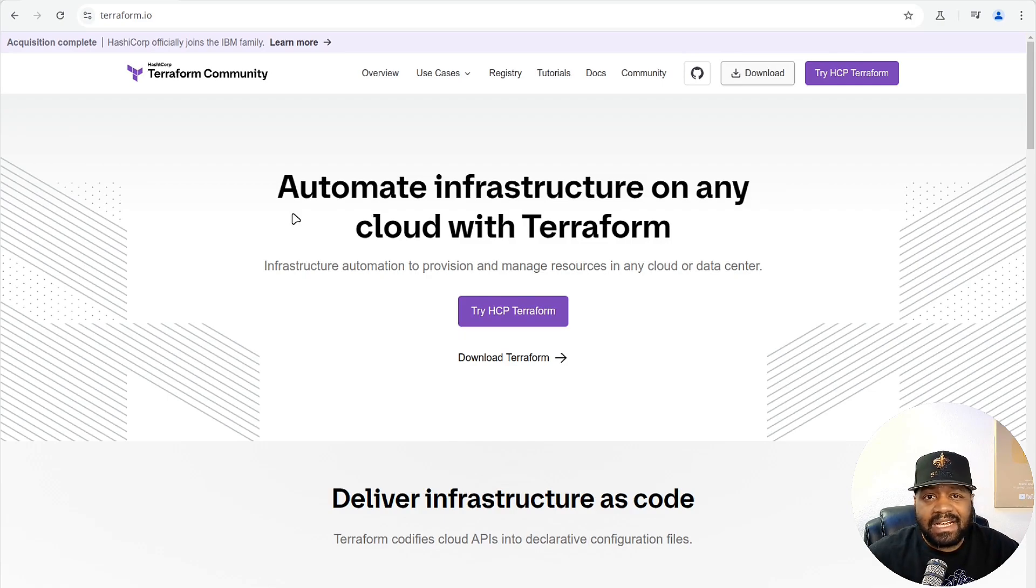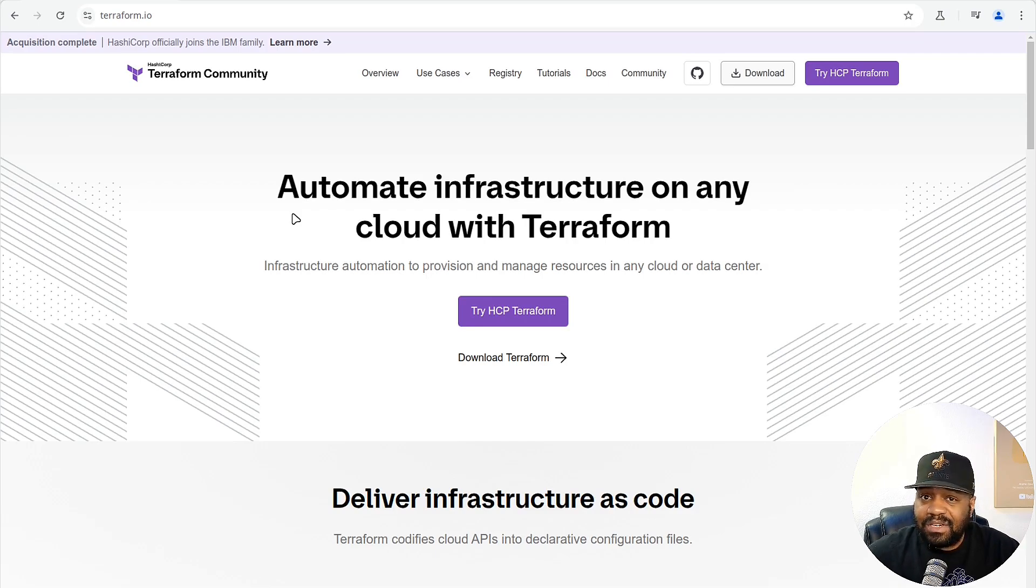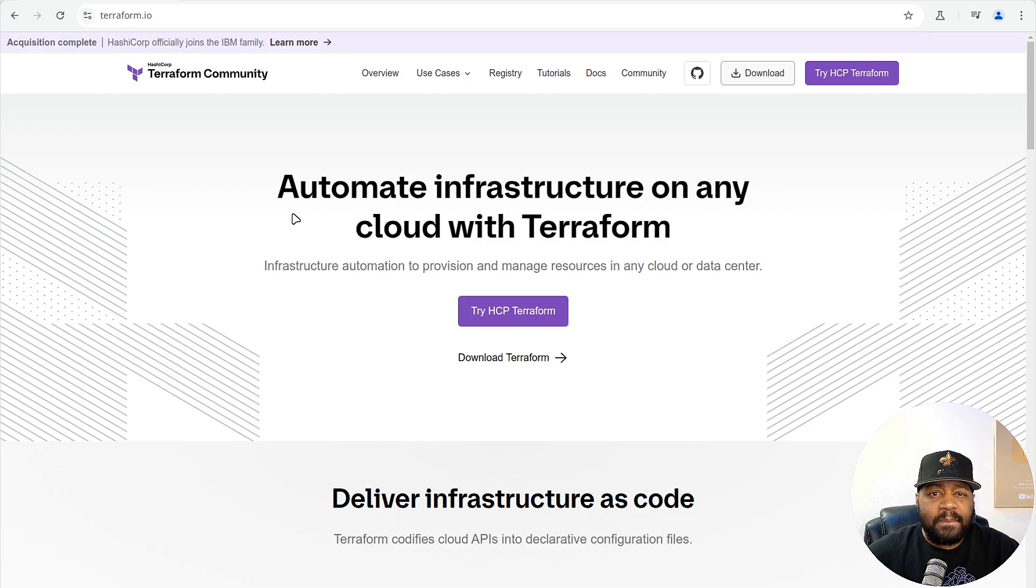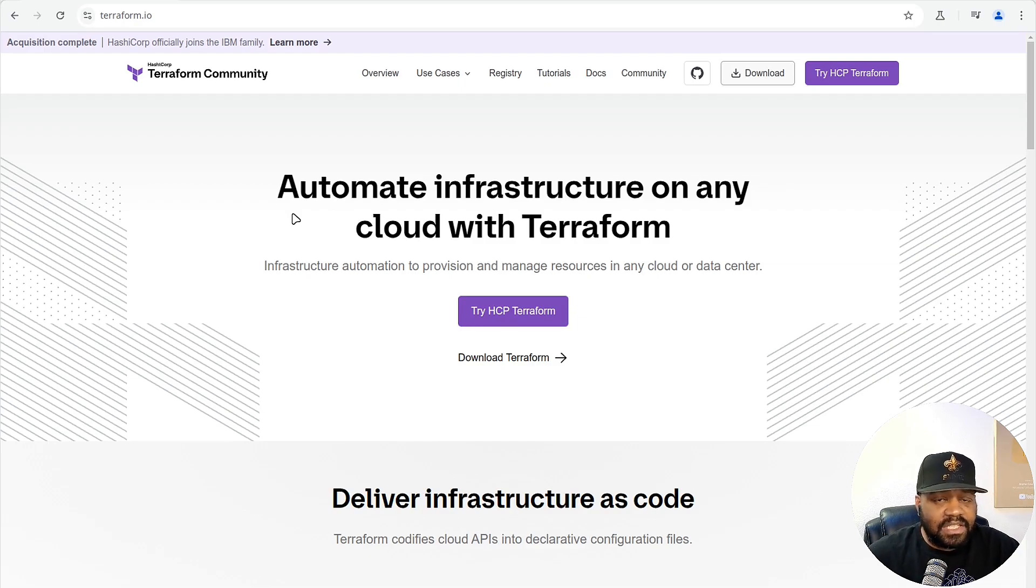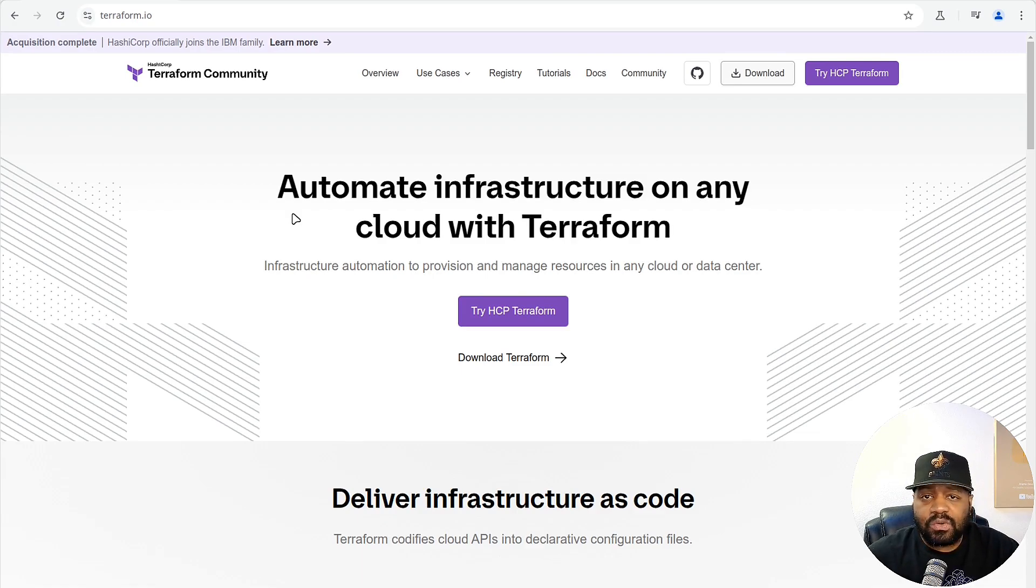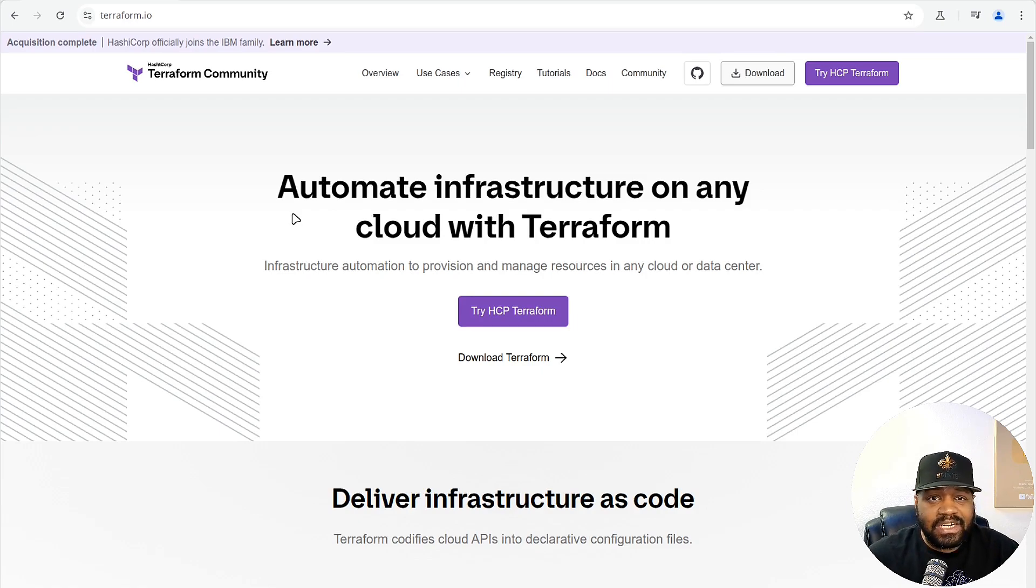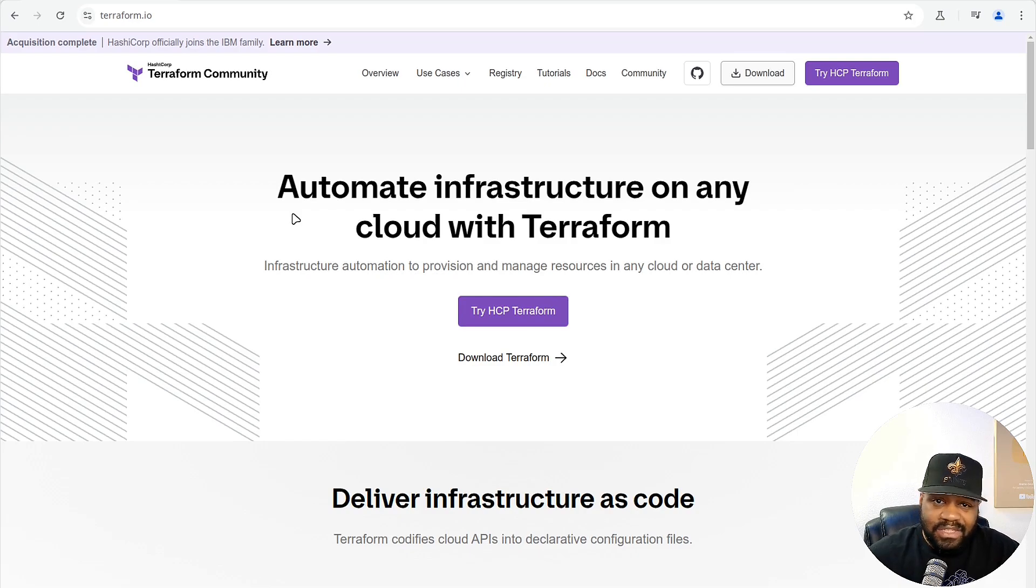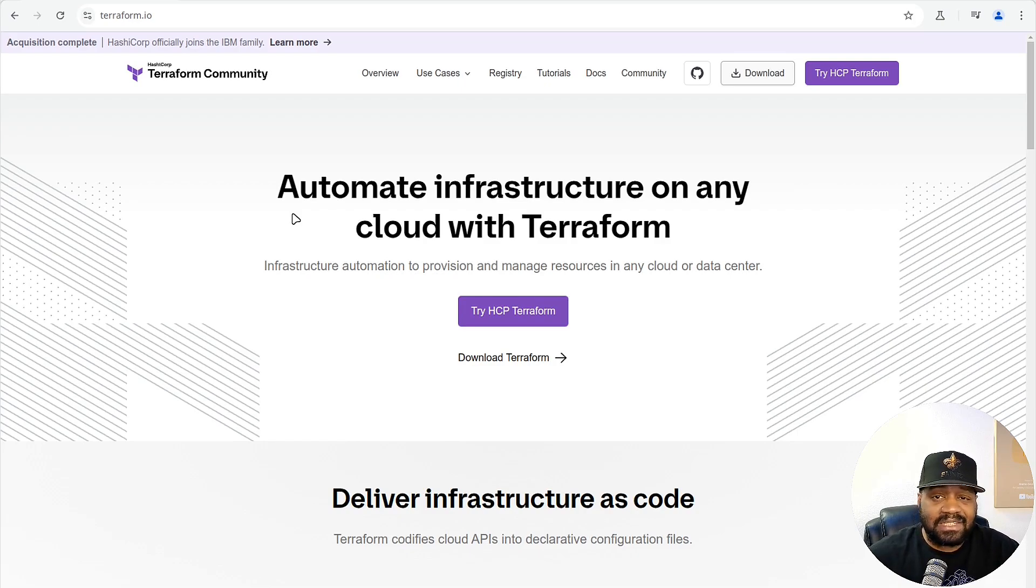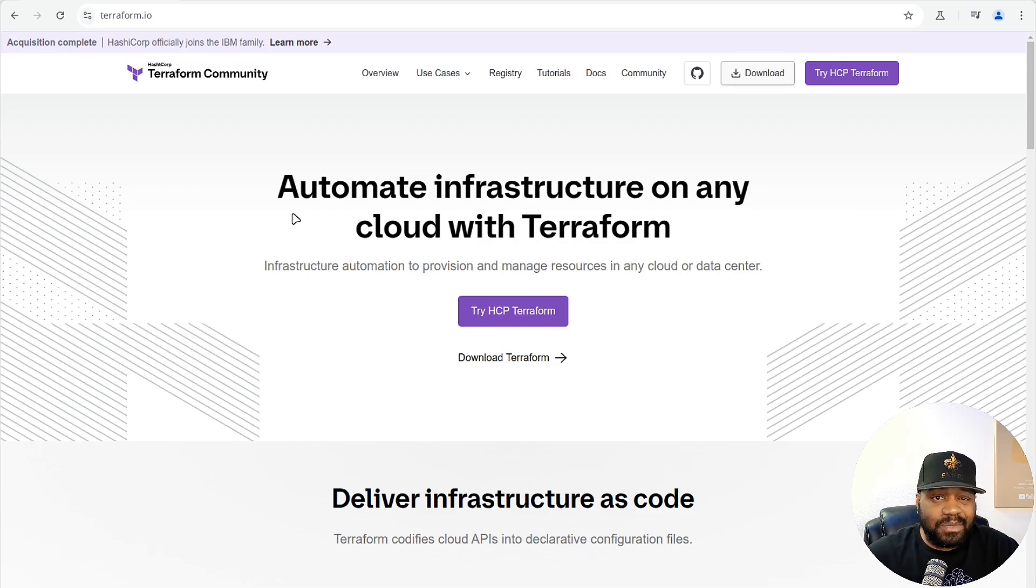it helps you automate cloud infrastructure deployments. So think AWS, Azure, Google Cloud, and even on-prem, which is what I want to focus on today by using my Proxmox server. But the beauty of Terraform, you define everything in code. So infrastructure is repeatable, scalable, and version controlled. And this means no more manual clicks in a cloud dashboard. Everything is pretty much automated. And so if you're getting into DevOps or systems administration, or you could be trying to do cloud engineering, learning Terraform is a major W.